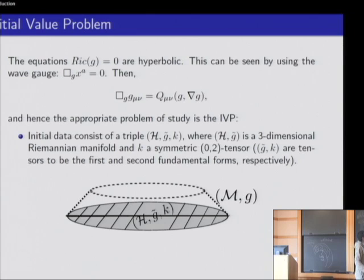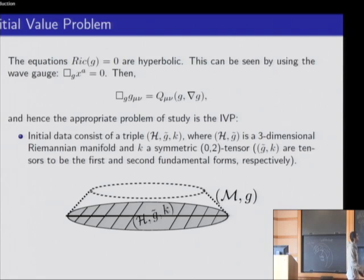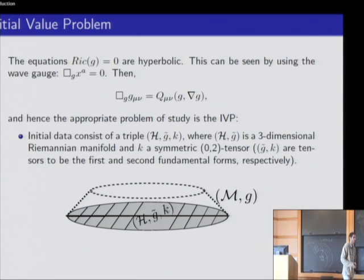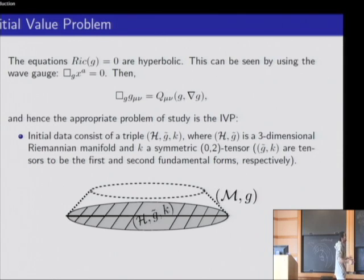Our main question is that the Ricci curvature with respect to this Lorentzian metric is flat. When we study a partial differential equation, we need to understand what kind of equation we're dealing with — whether it is elliptic, parabolic, hyperbolic, or neither of these.